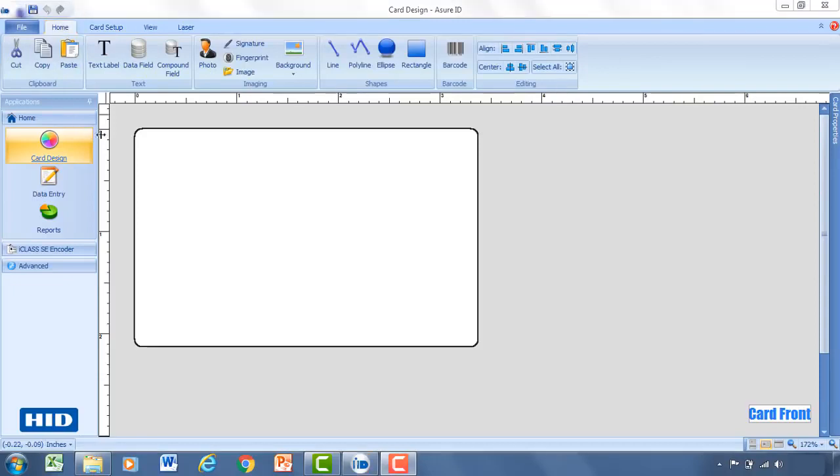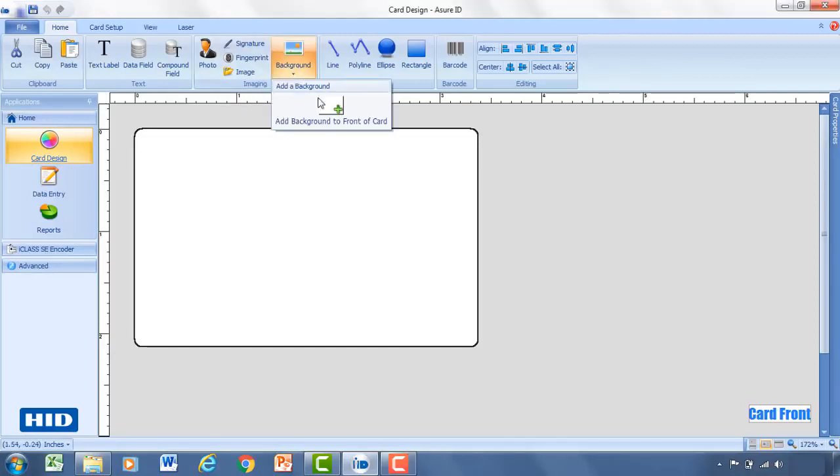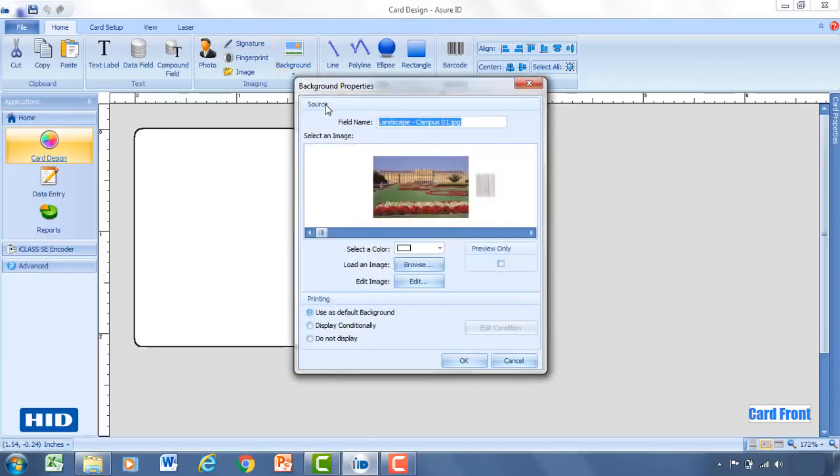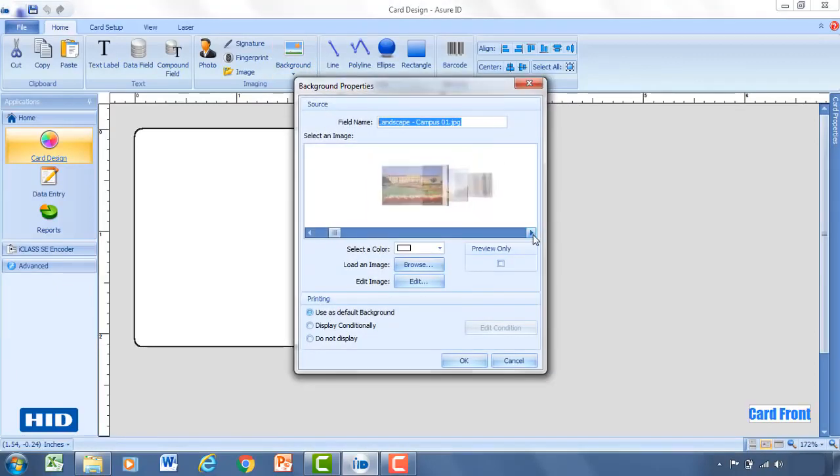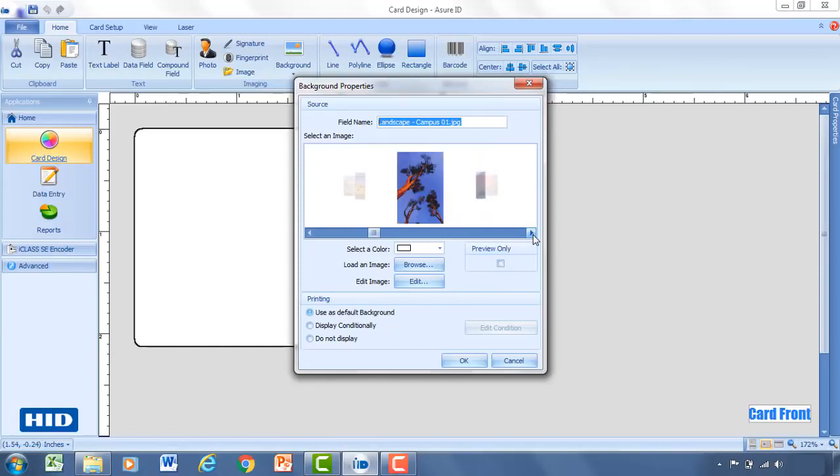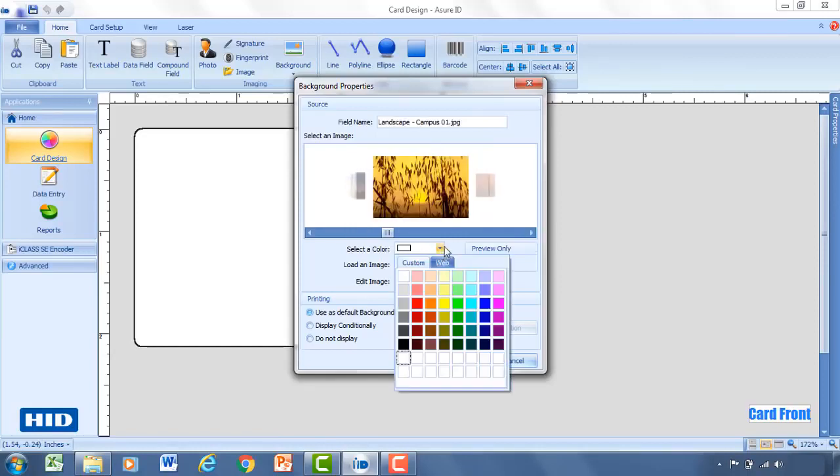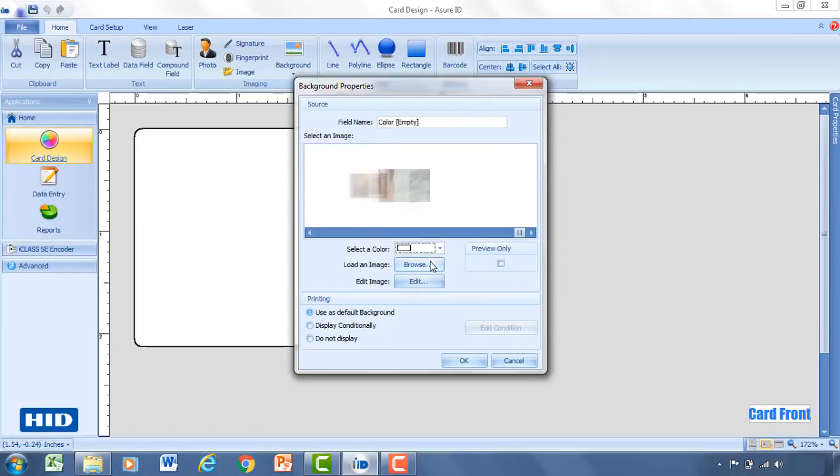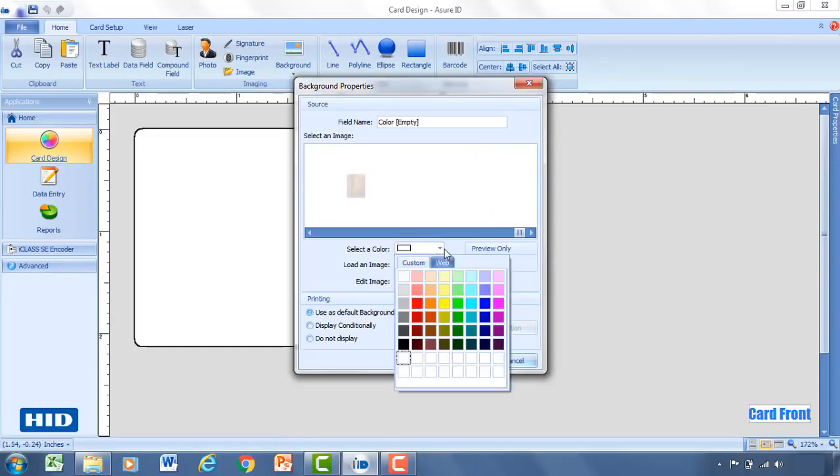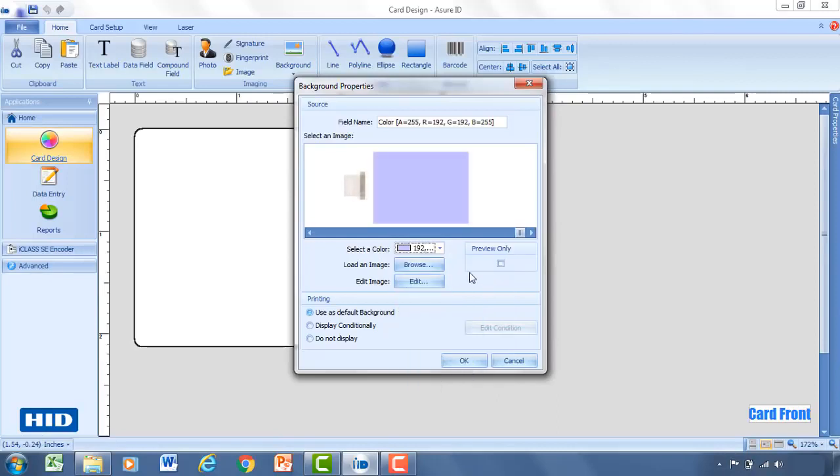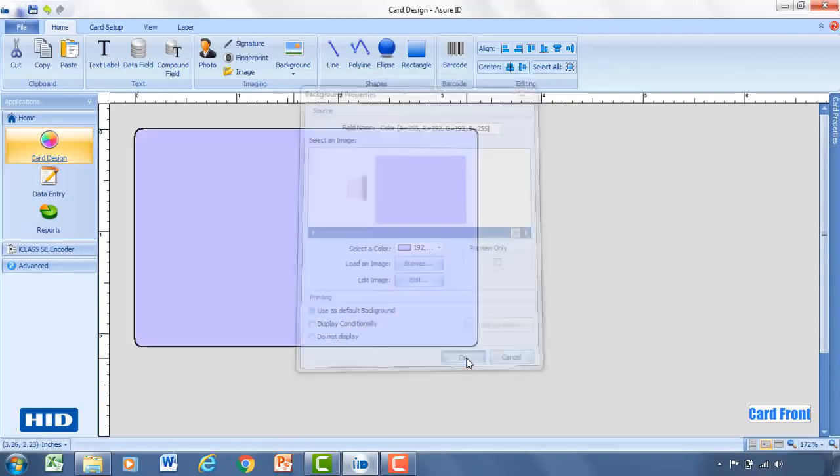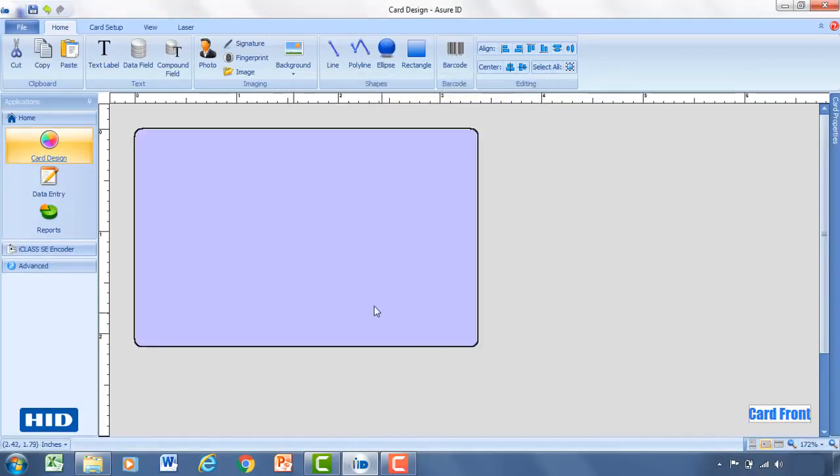So now let's start by designing our card. The first thing I would recommend doing is adding a background. So we'll go up, select background, add it to the front of the card. Here you'll be faced with a couple different options. You can select from one of the defaults, select a color, or load an image if you have one. That's probably the most likely scenario. However for today we're going to select a color. Select a light blue. Go ahead and click OK.